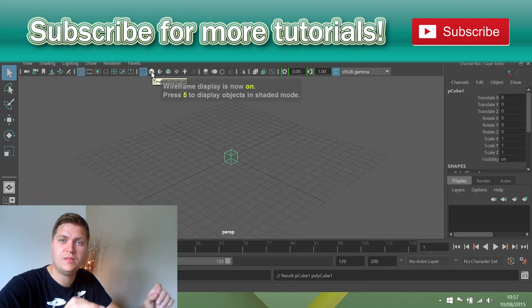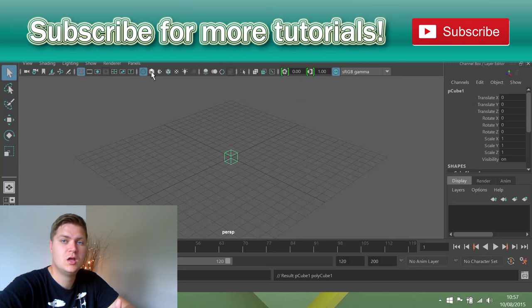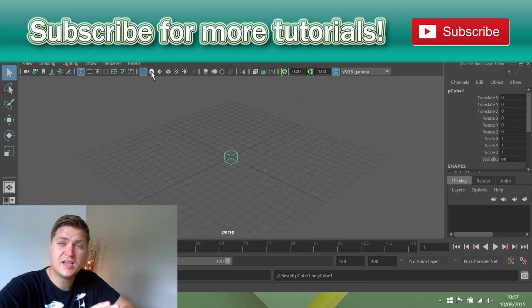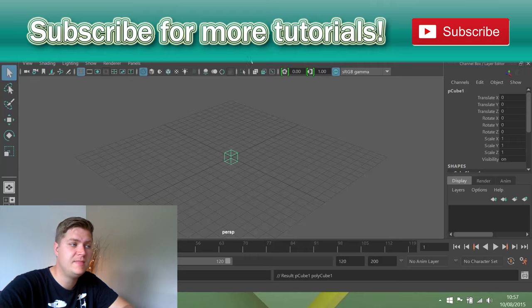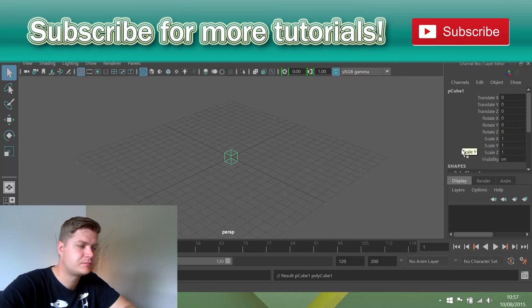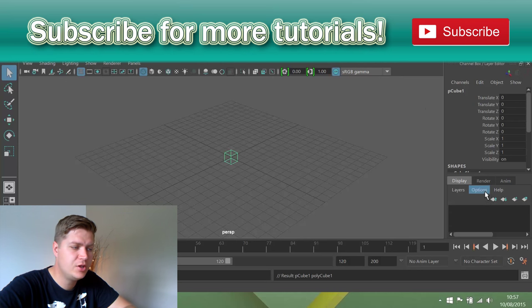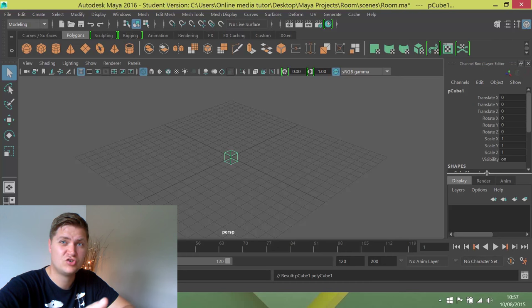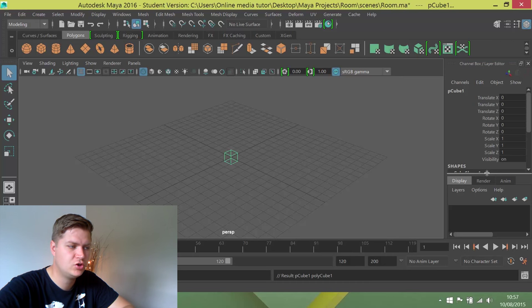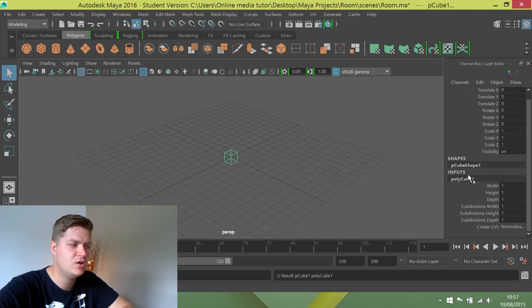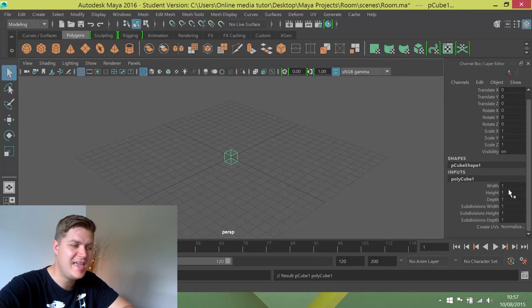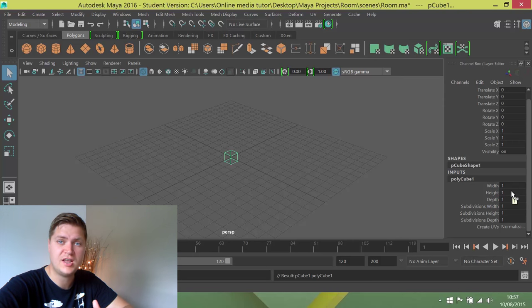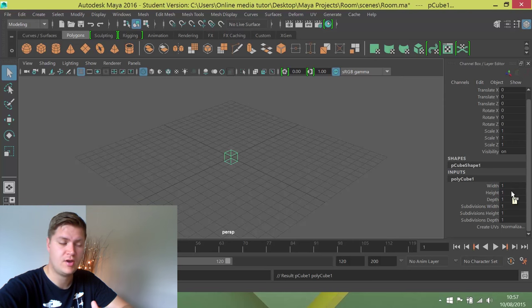Before we move on to the next step which is resizing the cube, to resize the cube we're actually going to work in the channel box for it. I'm kind of struggling for screen real estate, there's not a lot of space here, so I'm just going to drag this down here to hide the layers bit. That reveals this input section and you'll see polycube1. It's here that I want to change the size and shape of the cube to represent the room I'm creating.